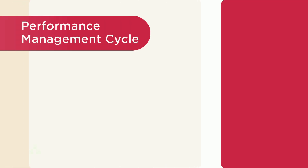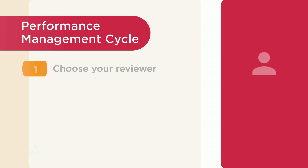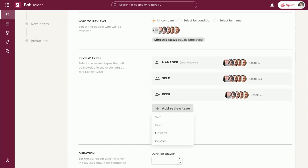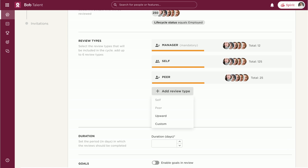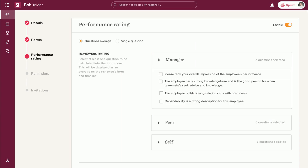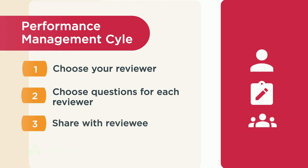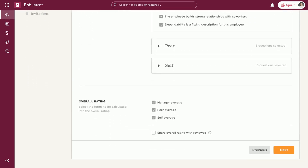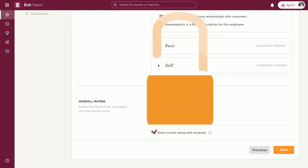It's as simple as editing one step in your performance management cycle. First, choose your reviewer. Here, Manager, Self and Peer are selected for the employee Amy. Now choose which questions to include for each reviewer. Three questions were selected from our list. You can also choose to keep the reviewer's identity private. Lastly, select if you want to share the Overall Rating with the reviews. This is important because it will affect access later on.